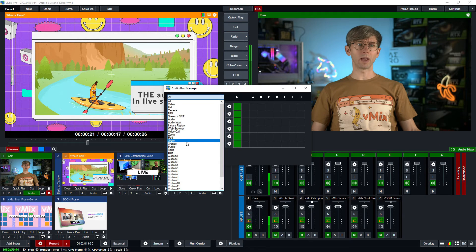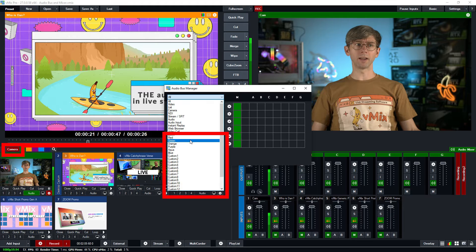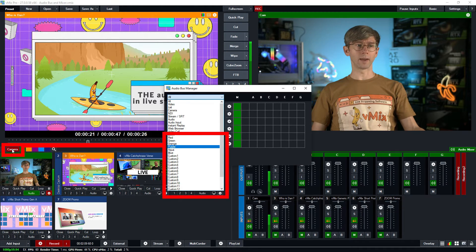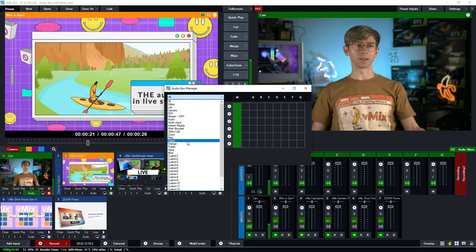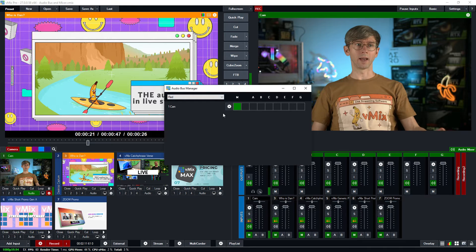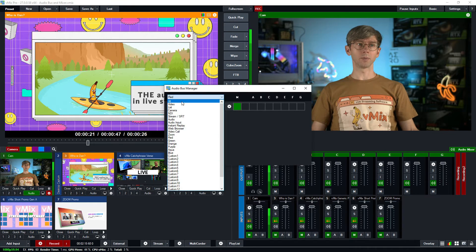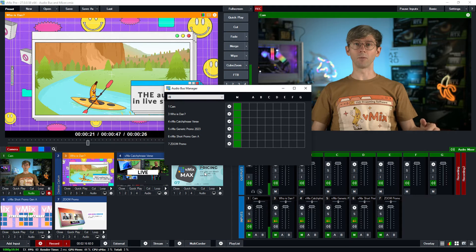You'll also notice that we have categories down here as well, so I can select my category. I have this red category here for my camera — I could select that, and that will only display what's in that category, just to help you narrow down for the routing.